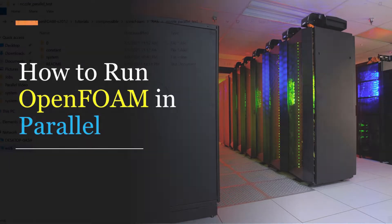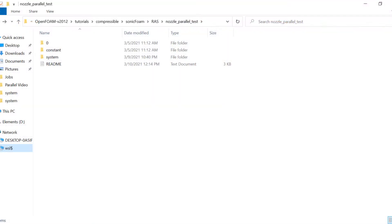To make this video as clear as possible, I am assuming you have a predefined OpenFoam case. If you don't, consider watching another one of my videos first.